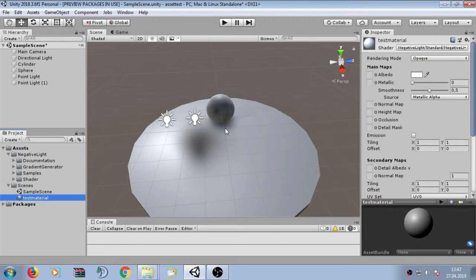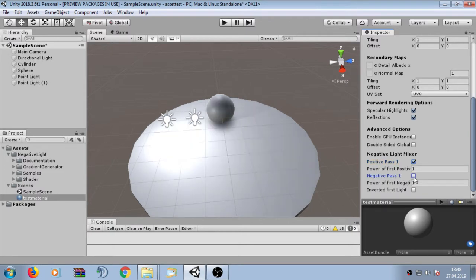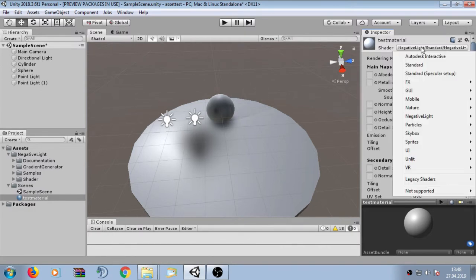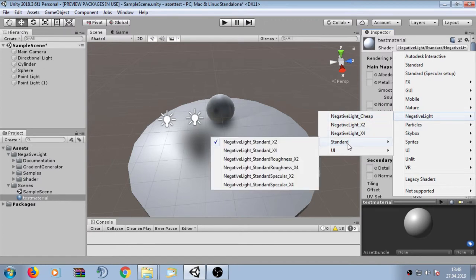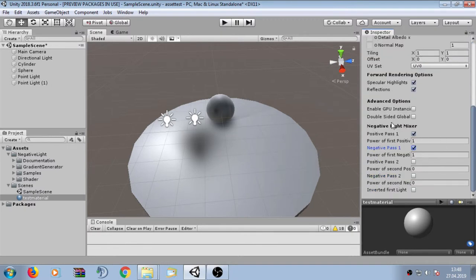The behavior of light mixing is defined in the light mixer settings. Inside the light mixer, you can enable the positive path or the negative path. However, in order to change the mixing effect, we have to choose another differentiator. We select the negative light package, then select standard, and here we have the X4 option, which gives us more options to modify the mixing settings.